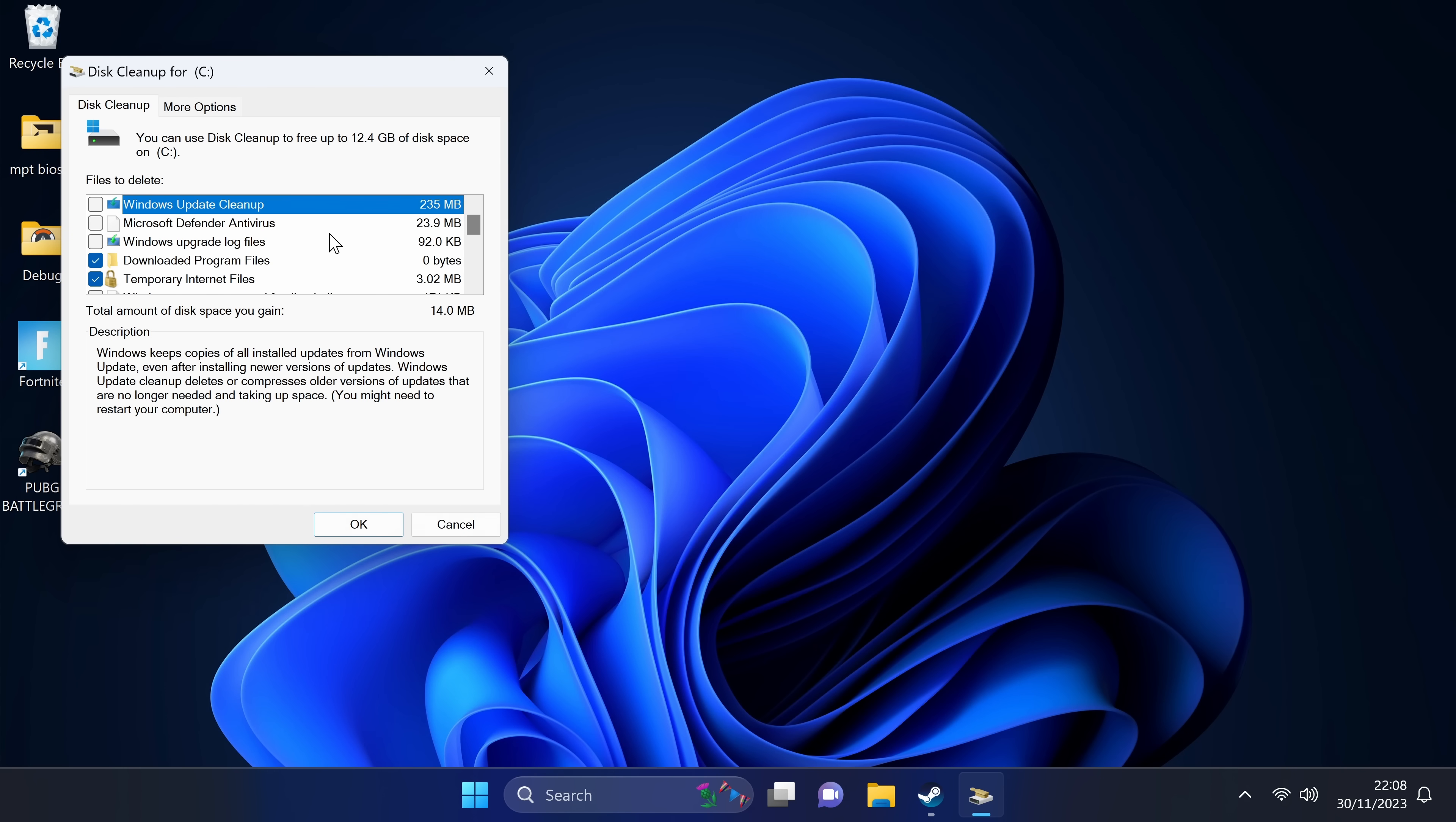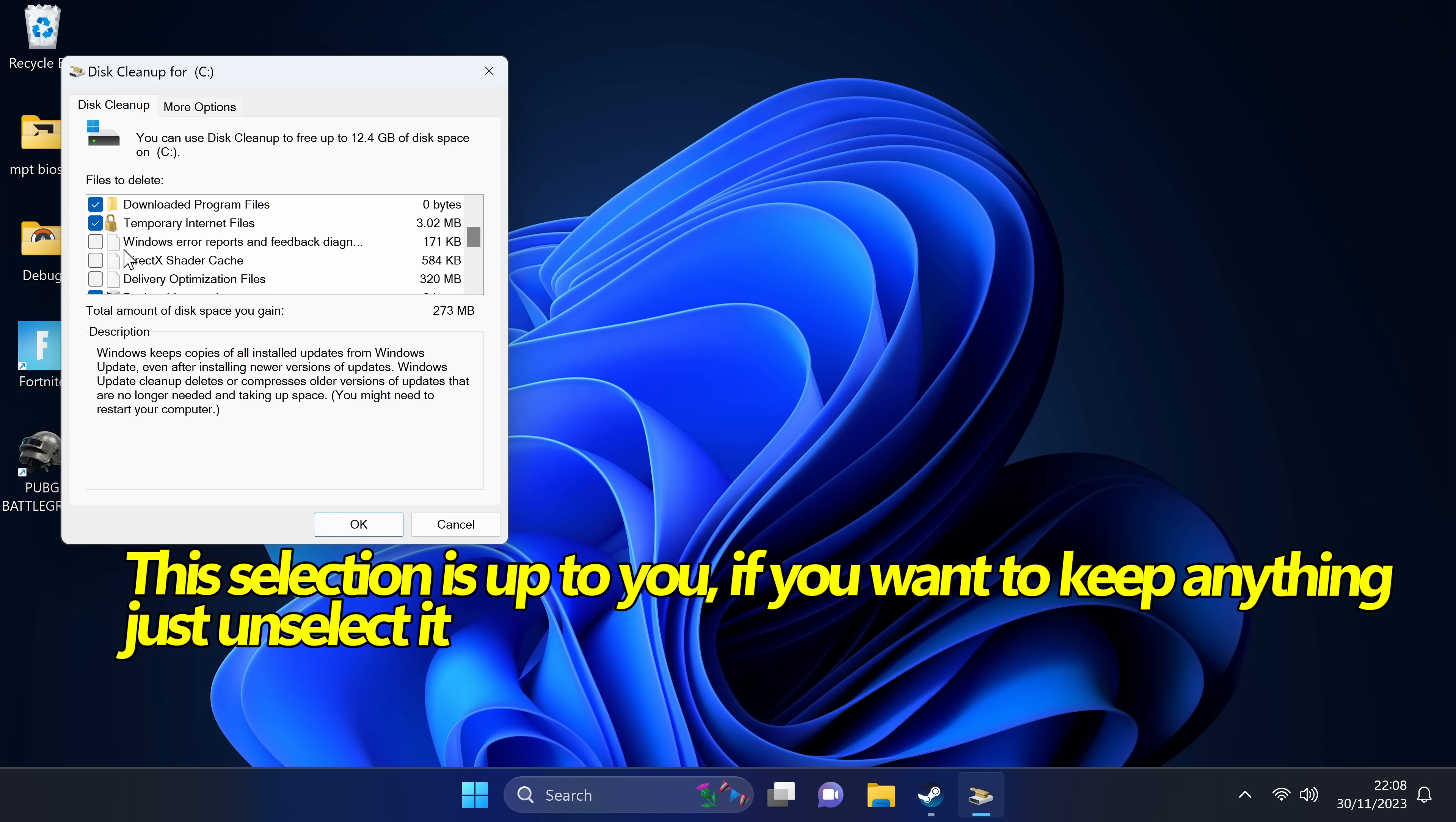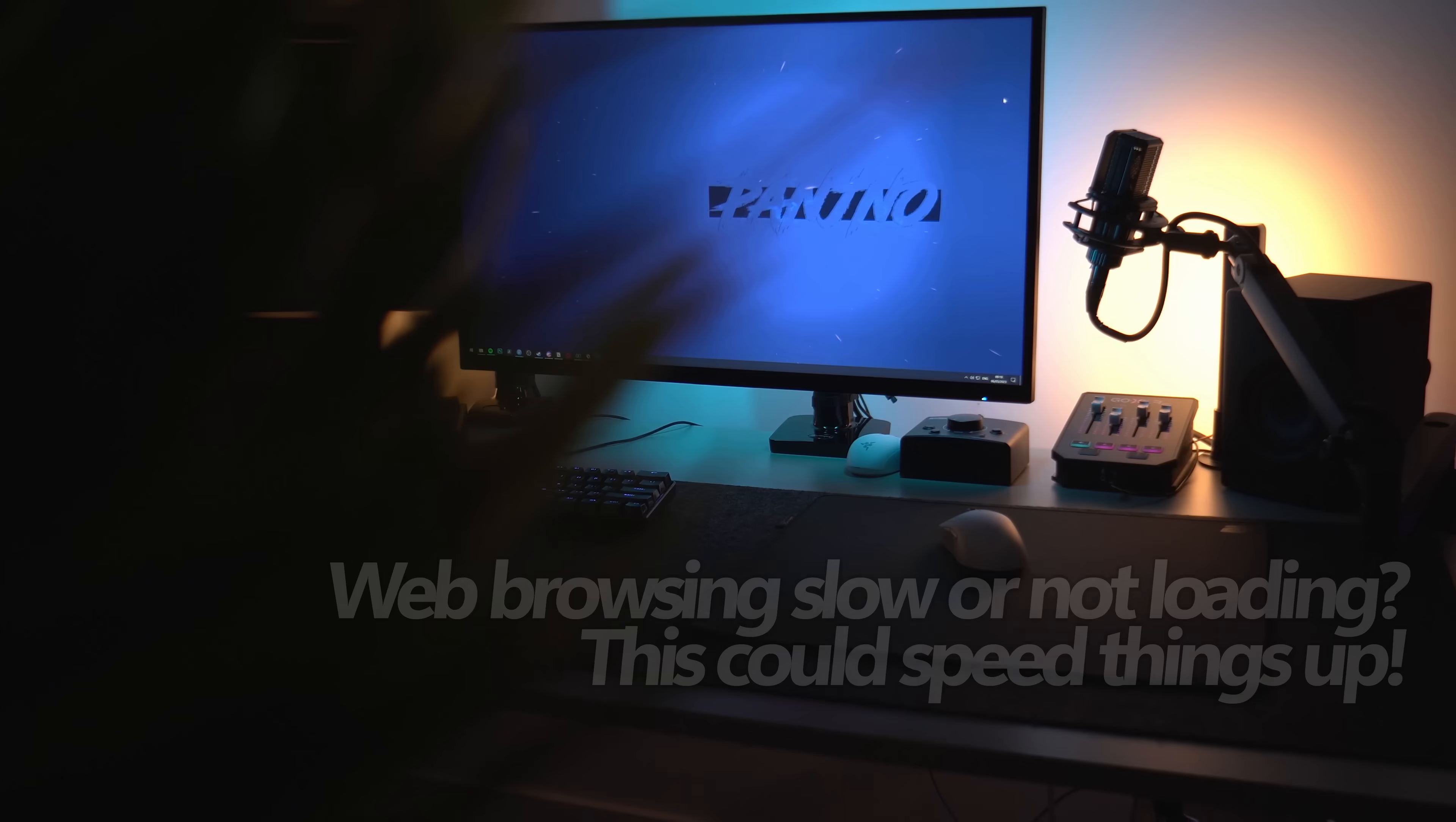Once that's completed, you'll then be given a full rundown of selectable options you can then remove from your system, of which most are going to be recommended. You may have more or less options on your system, but for the most part we're more than likely going to be selecting all of these unless anything inside of this section does stand out to you that you want to keep. A massive one for me, as you can see, is my previous Windows installation which is still listed inside of here. That will free up nearly 12 gigabytes alone.